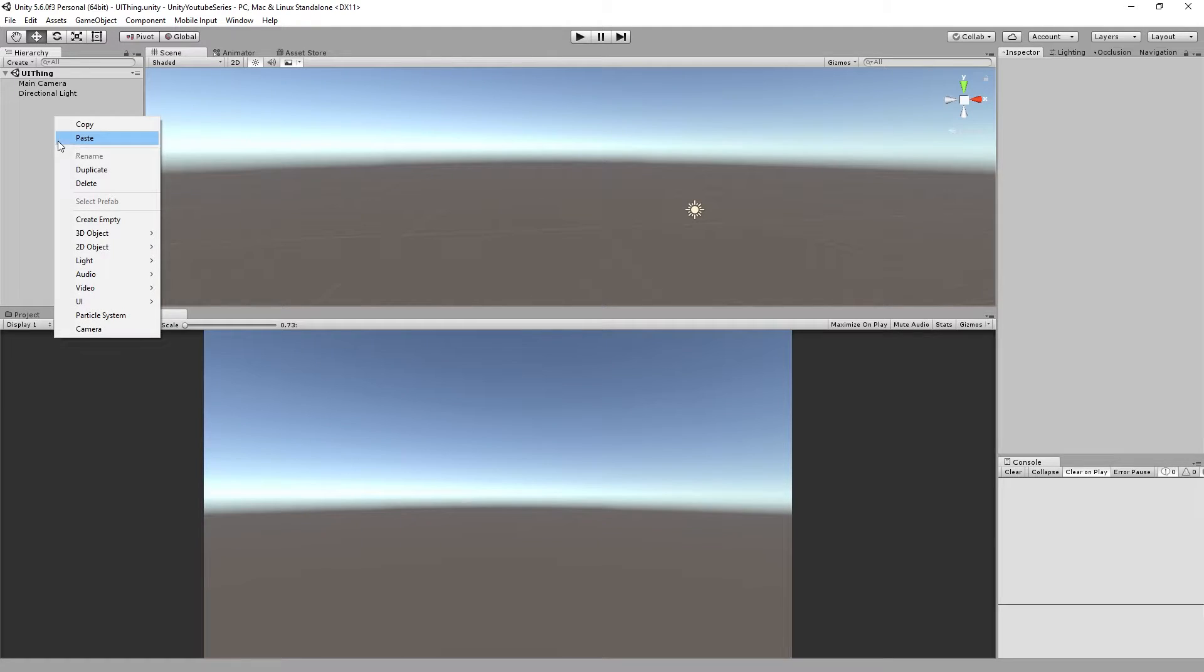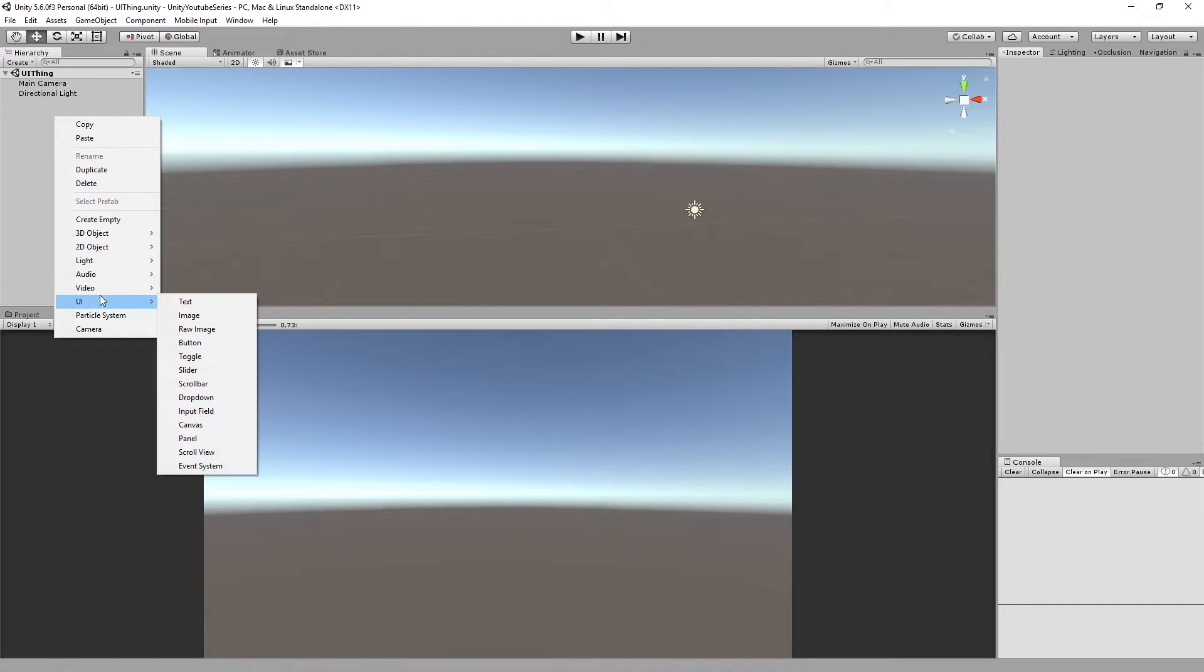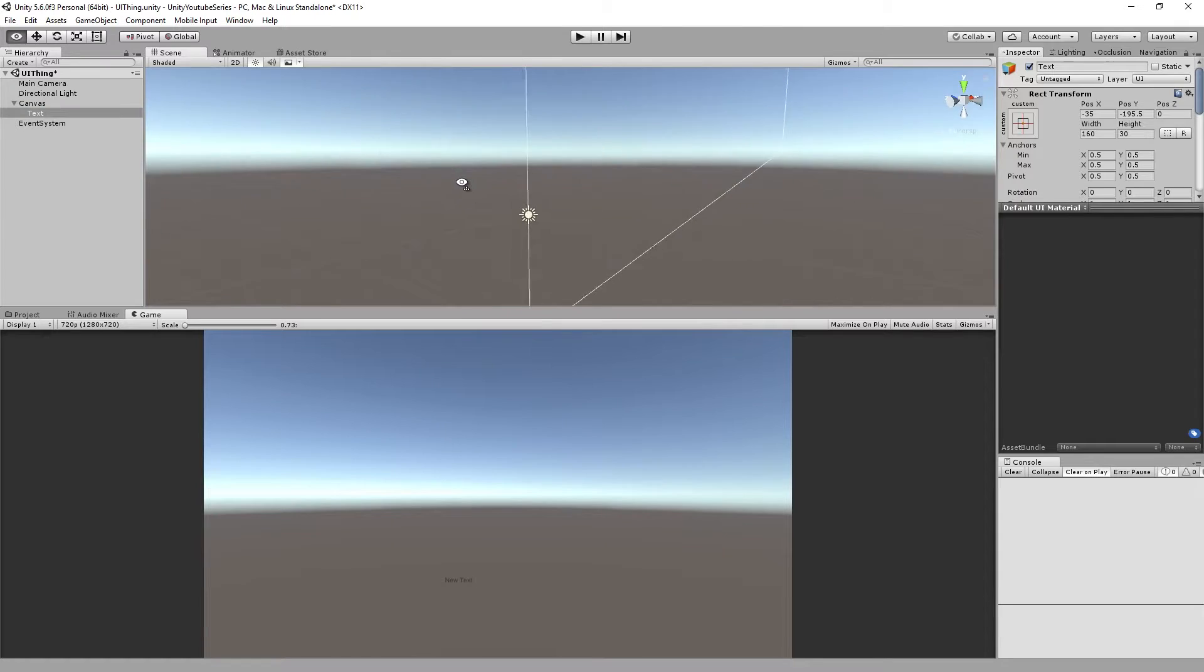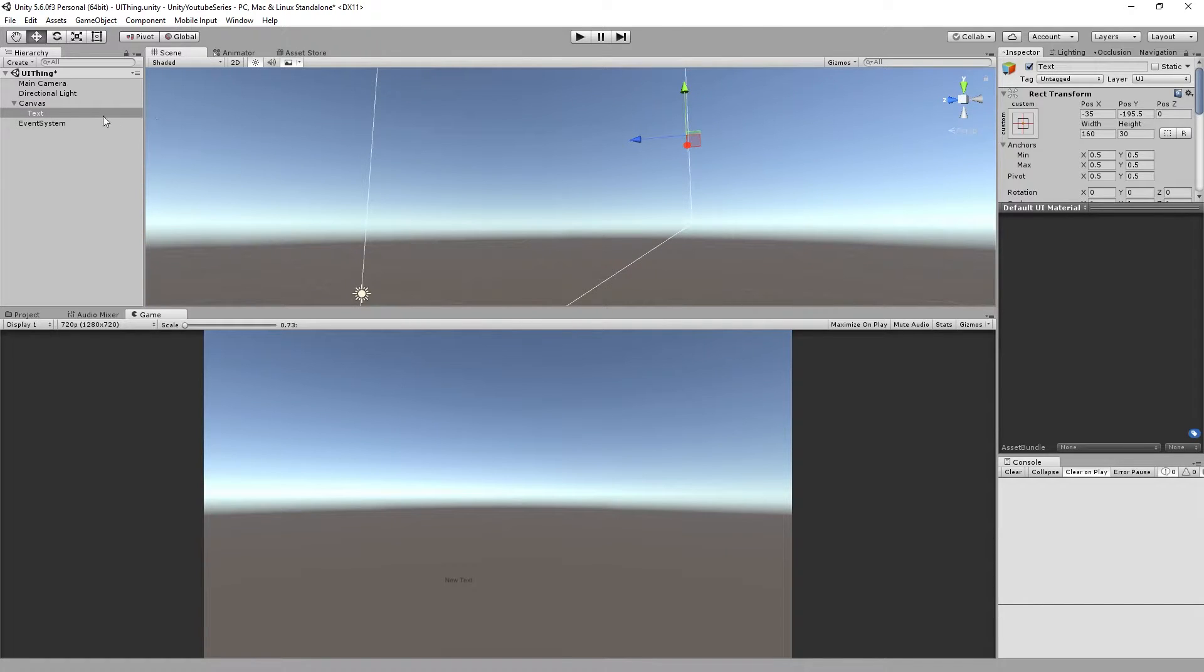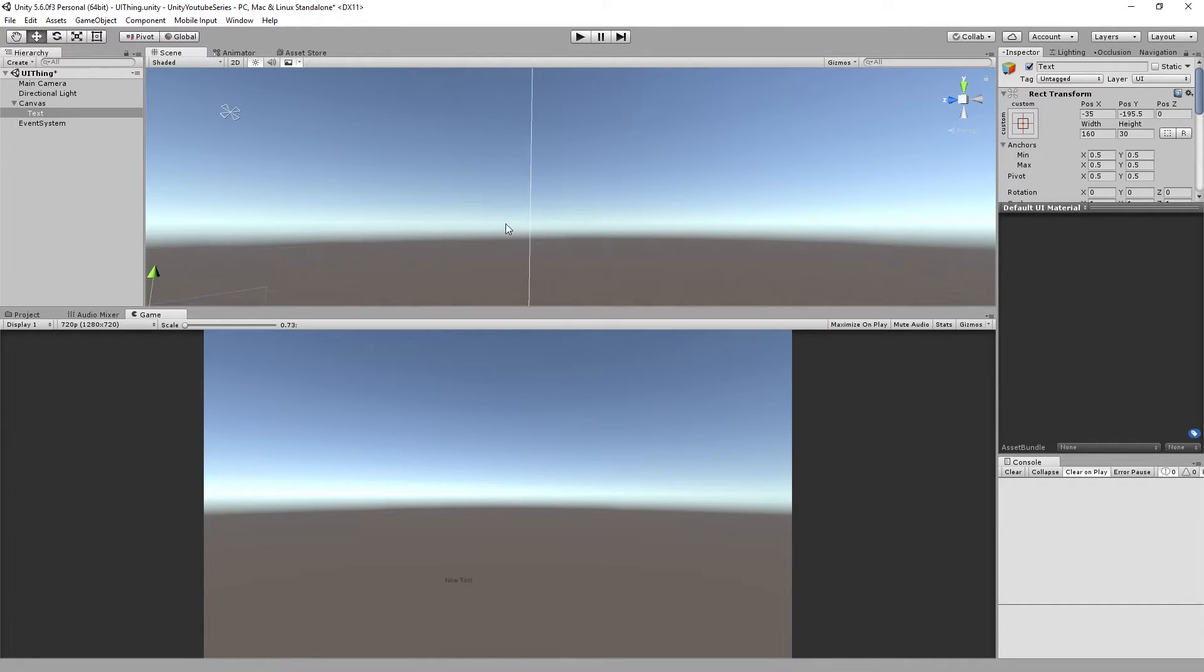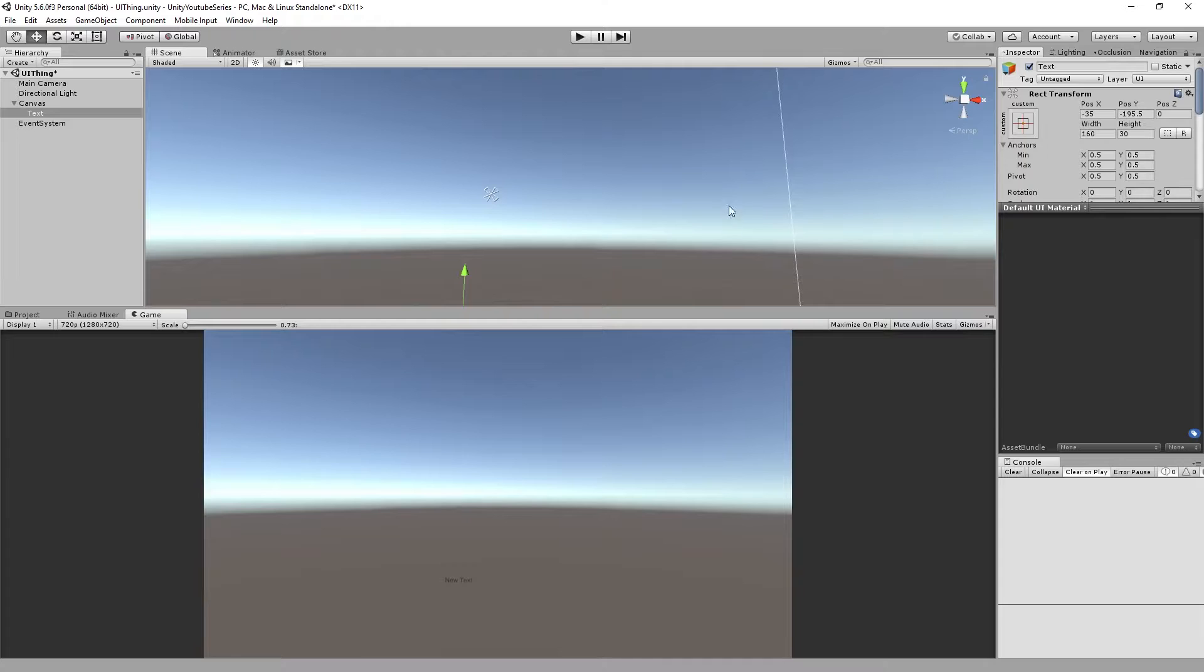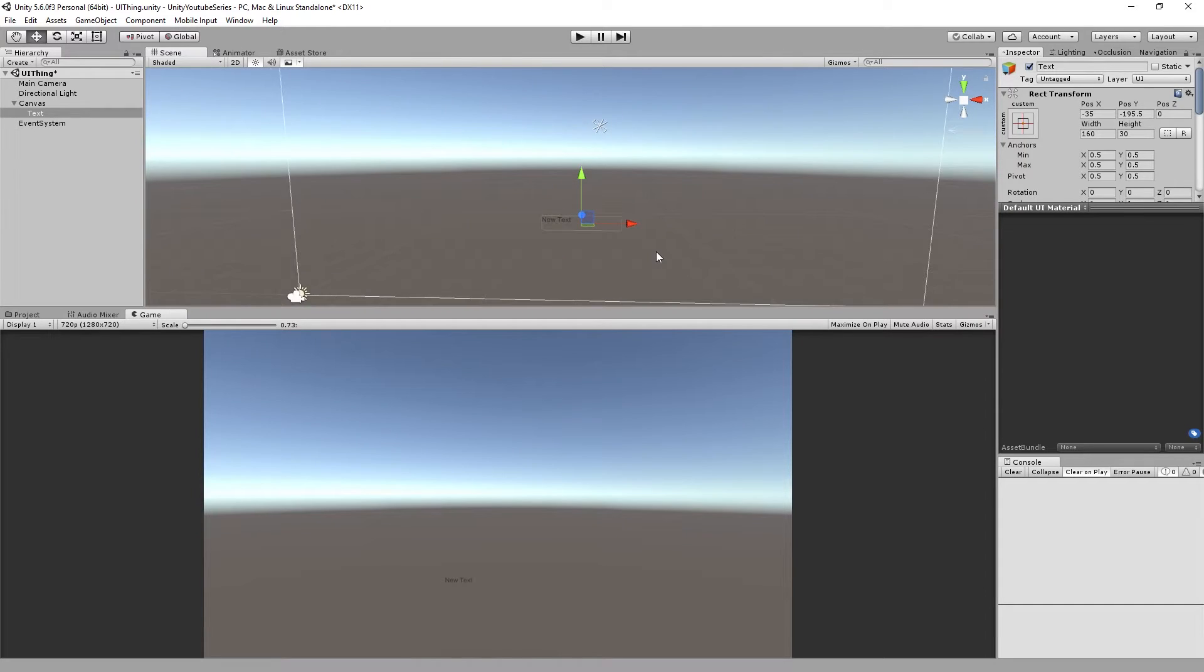So the Unity UI system. It's quite simple to start looking into. So we'll start off by making some text which you'll see happen down here. Now I'm not quite sure what's going on here. For some reason in my version of Unity there's a slight weird bug that's happened.